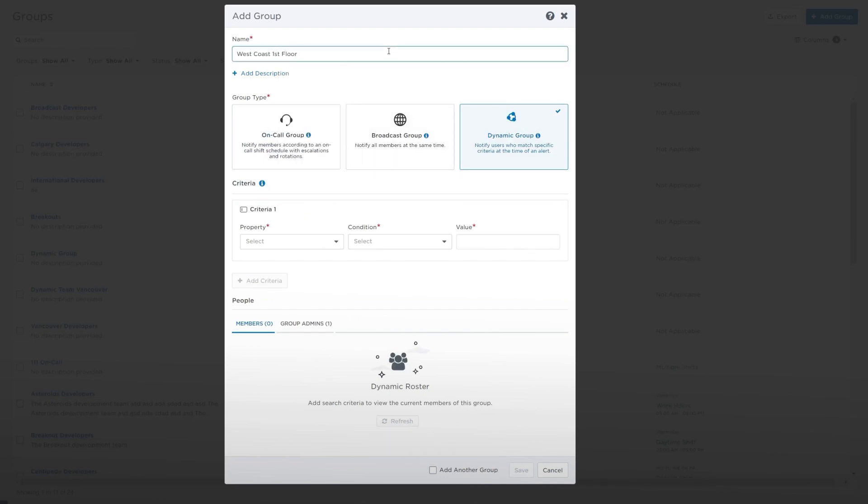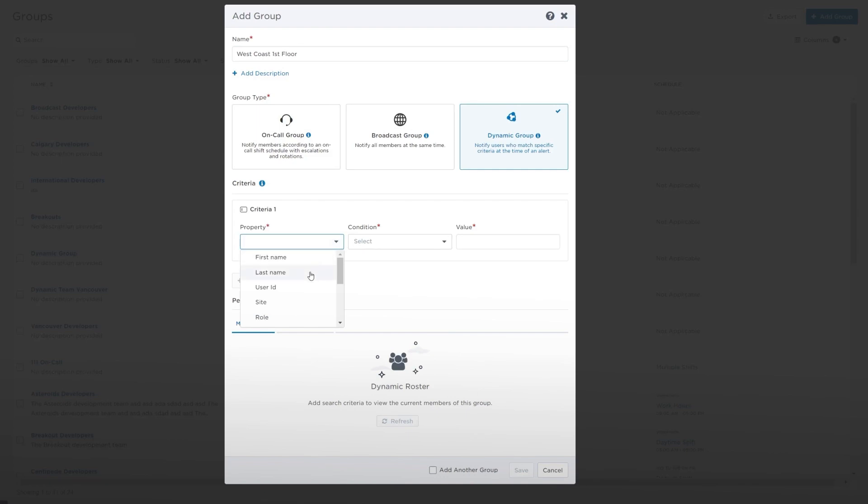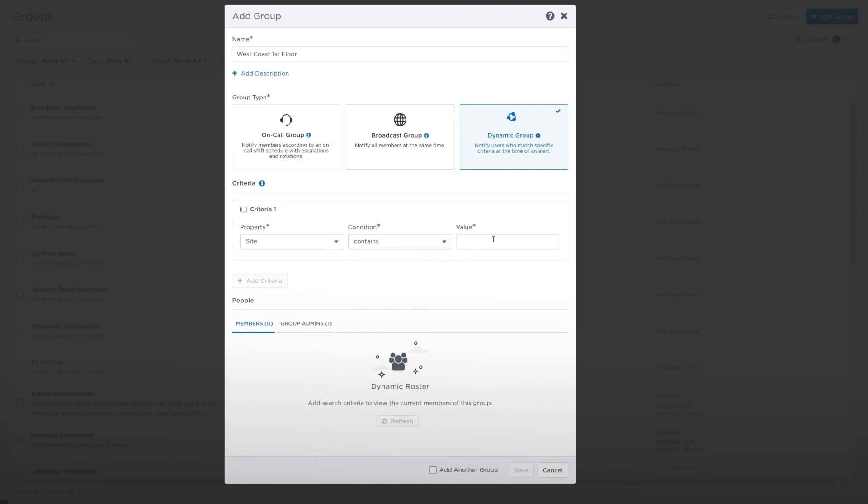In the Criteria section, you can specify the search criteria you want to use to determine the members of this group. From the Properties drop-down list, select a search field and select the condition of the search. Type one or more values for the property. Click the Criteria column selections to update the search criteria.